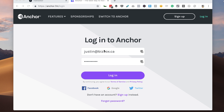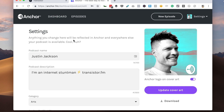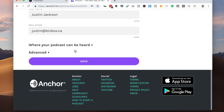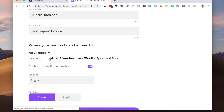So I'm here in my Anchor account. I'm going to log in, and here on the dashboard, I'm going to click Customize Your Podcast. Now I'm going to scroll to the very bottom, and under Advanced, I'm going to copy my podcast's RSS feed.